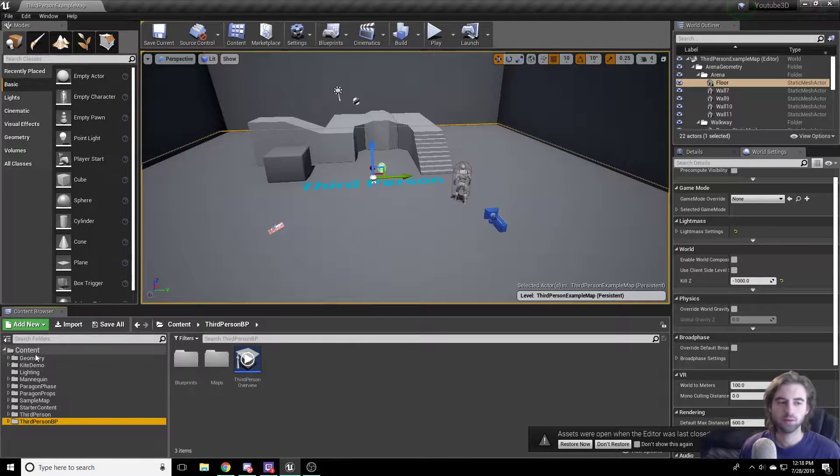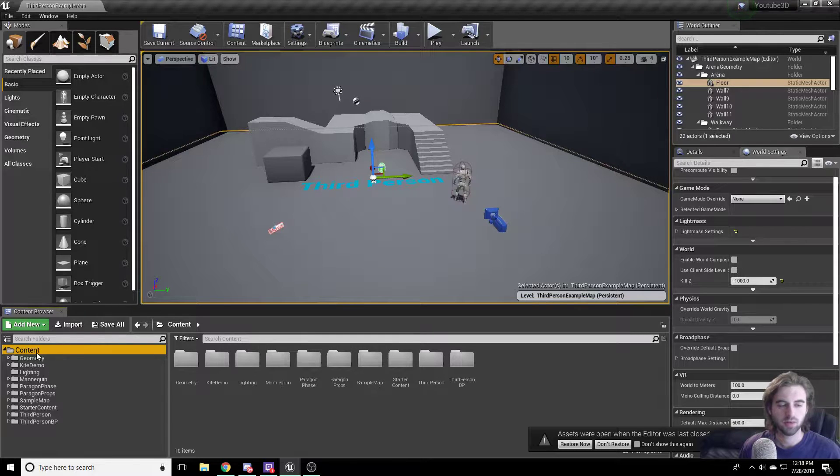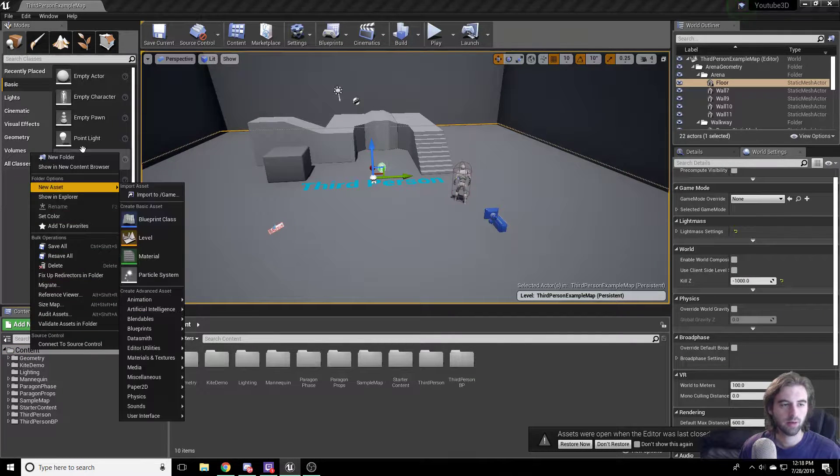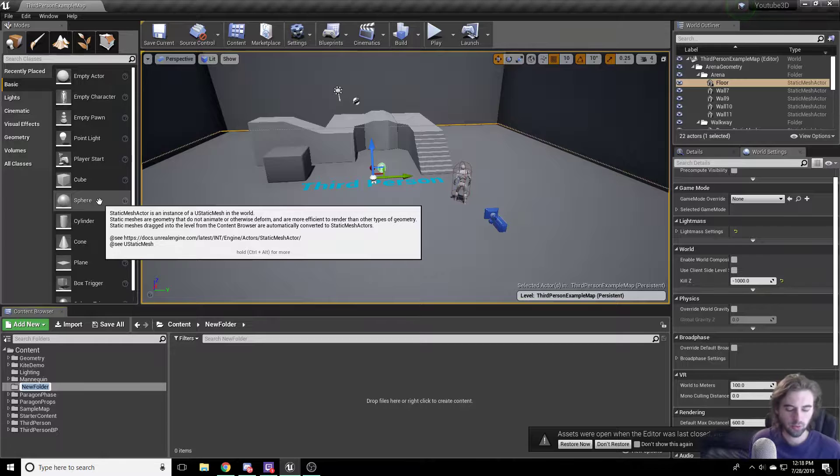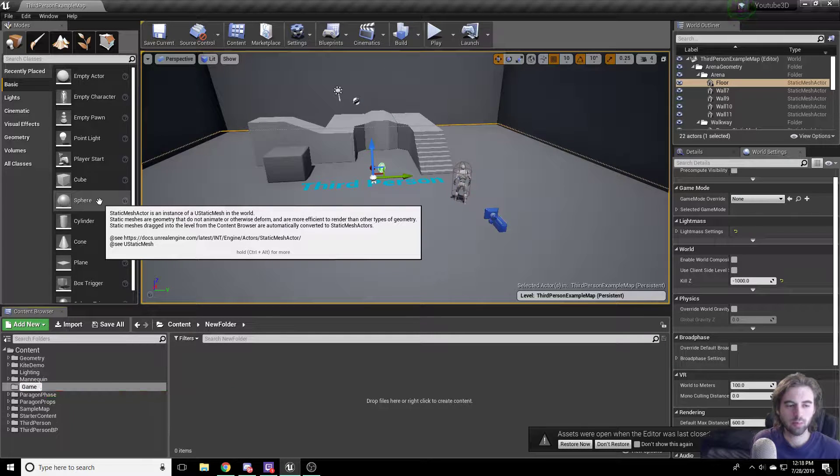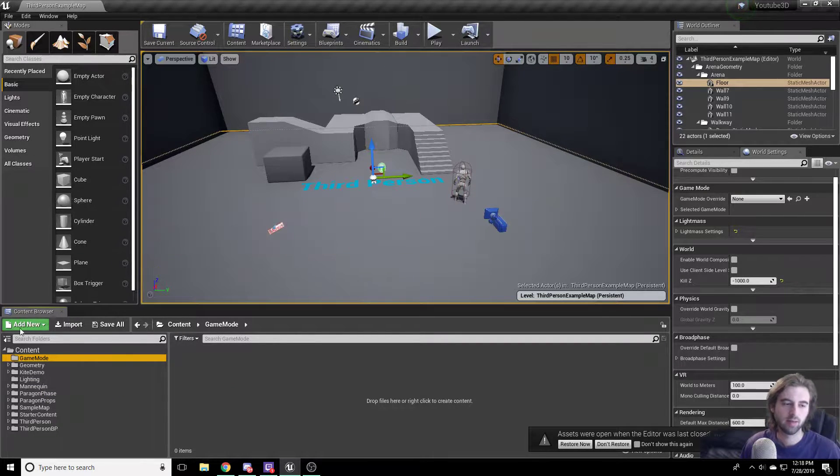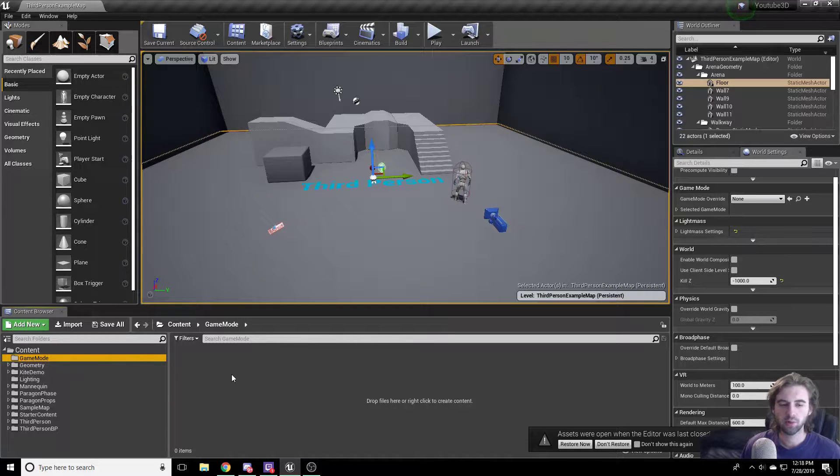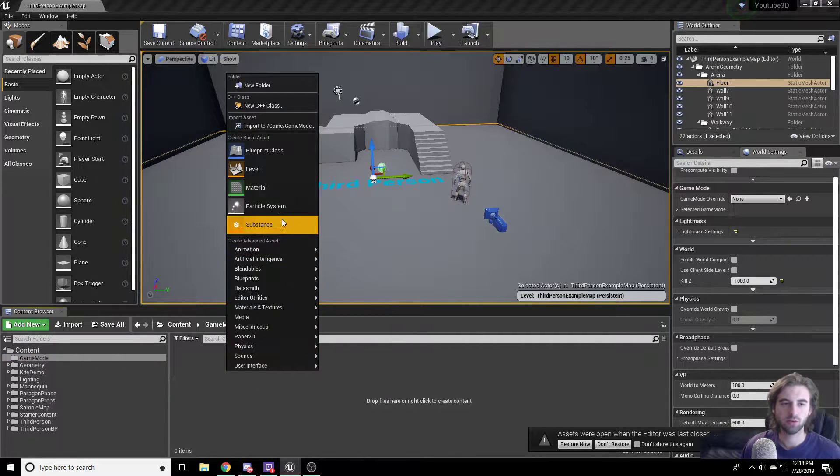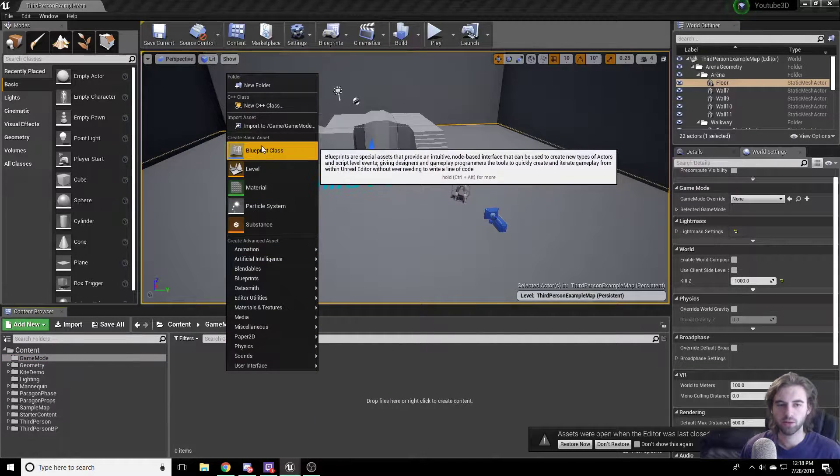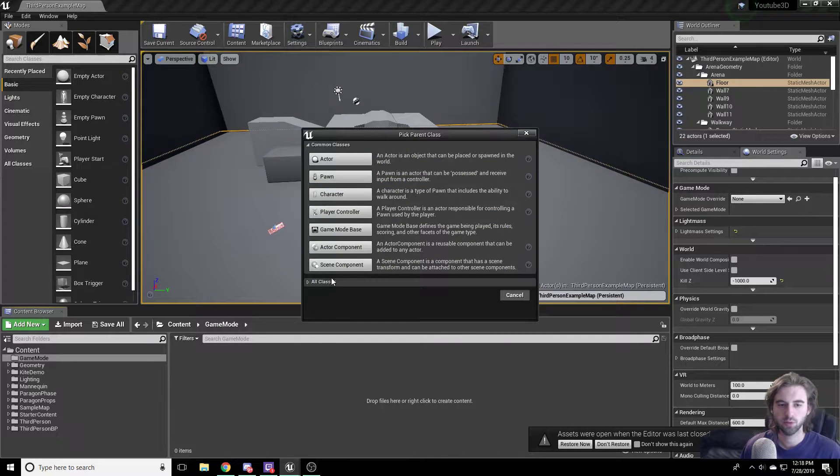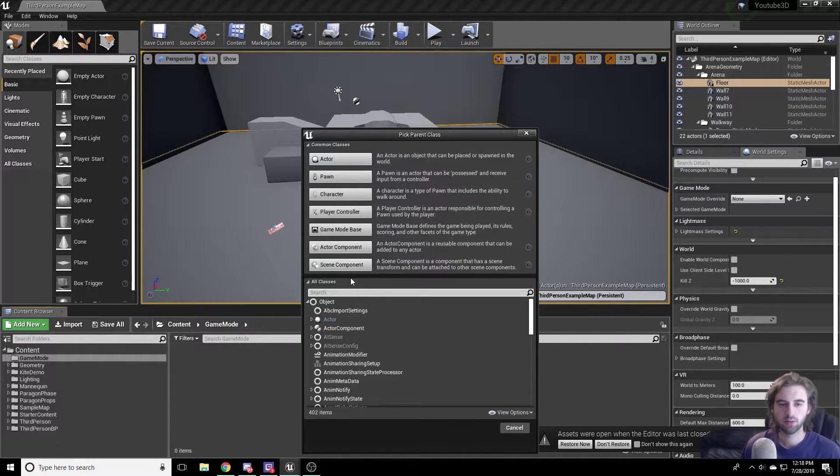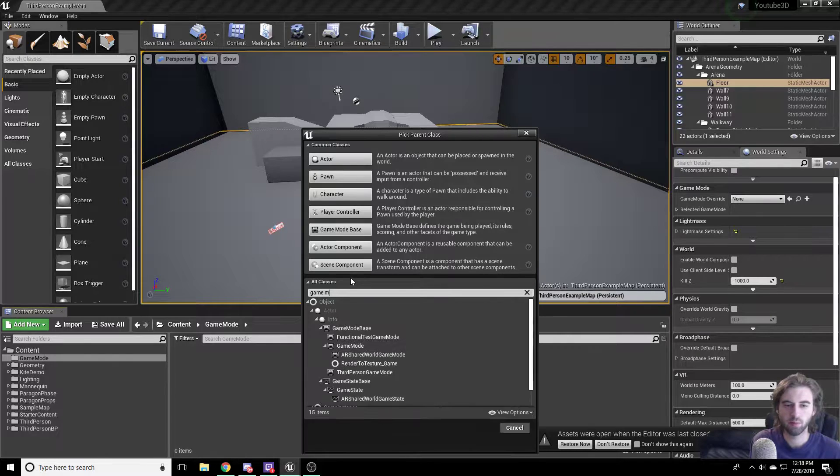So the first thing you're going to need to do is navigate to the content browser on the left side of the screen over here, and right-click and create a new folder. This new folder we're going to call Game Mode, just to keep it organized so we know where this is hiding. In the Game Mode folder, double-click it to open it, and right-click within the folder itself. We're going to be looking for a new Blueprint class, so go ahead and hit the Blueprint Class option, and what you want to do is search in the All Classes for a Game Mode.